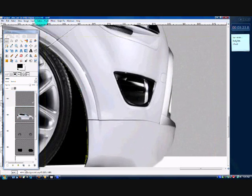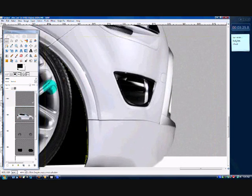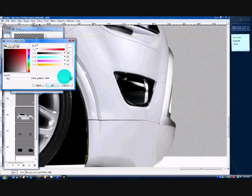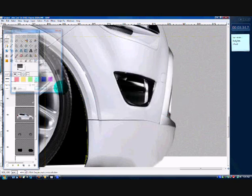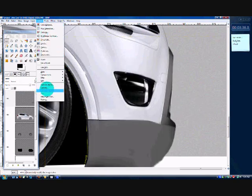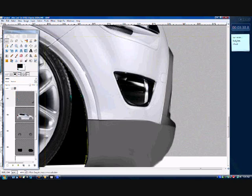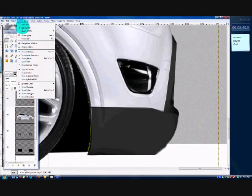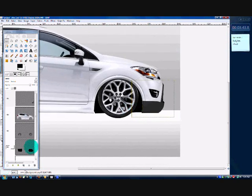So once that's done, go to Colors > Colorify. We're going to colorify it — the HTML notation is going to be 7A, 7A, 7A. So colorify that — I'm going to do that twice. That looks pretty good. I'm going to zoom out. That looks really good.